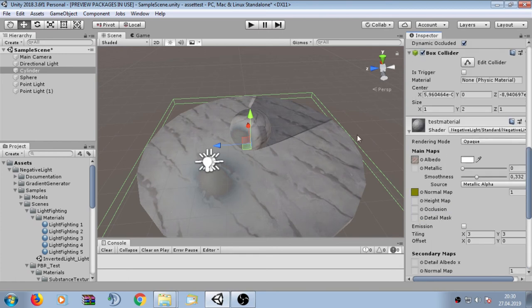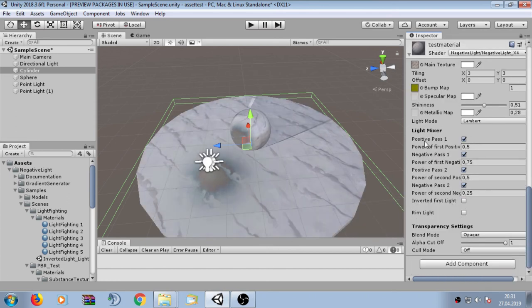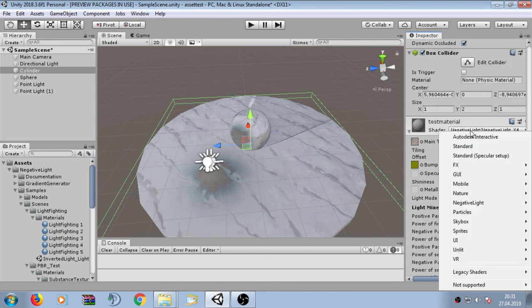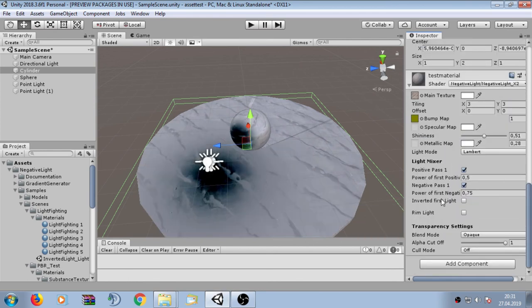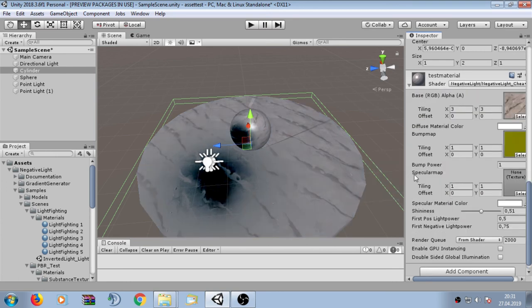The next technical detail is about performance. In this package we have the X2 and X4 variants. The X4 variant has four passes, which is more expensive than the X2 variant, which has two fewer shader passes. This is also the reason why the cheap negative light shader only has the positive light power and the negative light power — there is no light mixer.